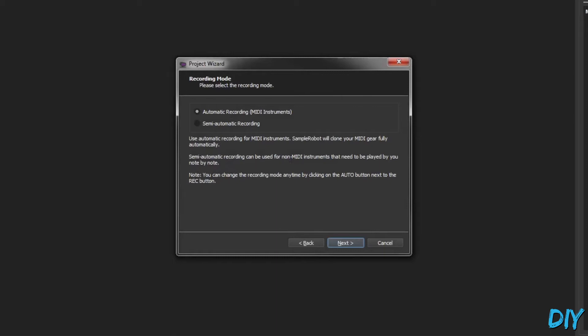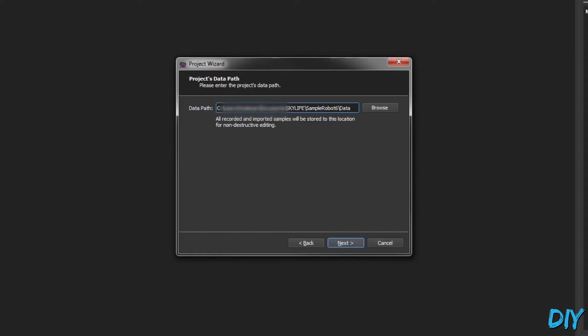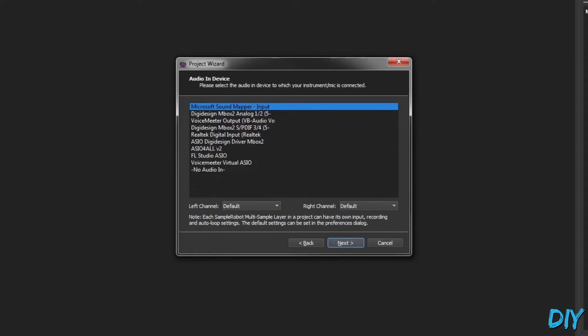We're going to do semi-automatic here because we're doing a real instrument, not a MIDI instrument. Give it a name, give it a path, and then choose my audio input.